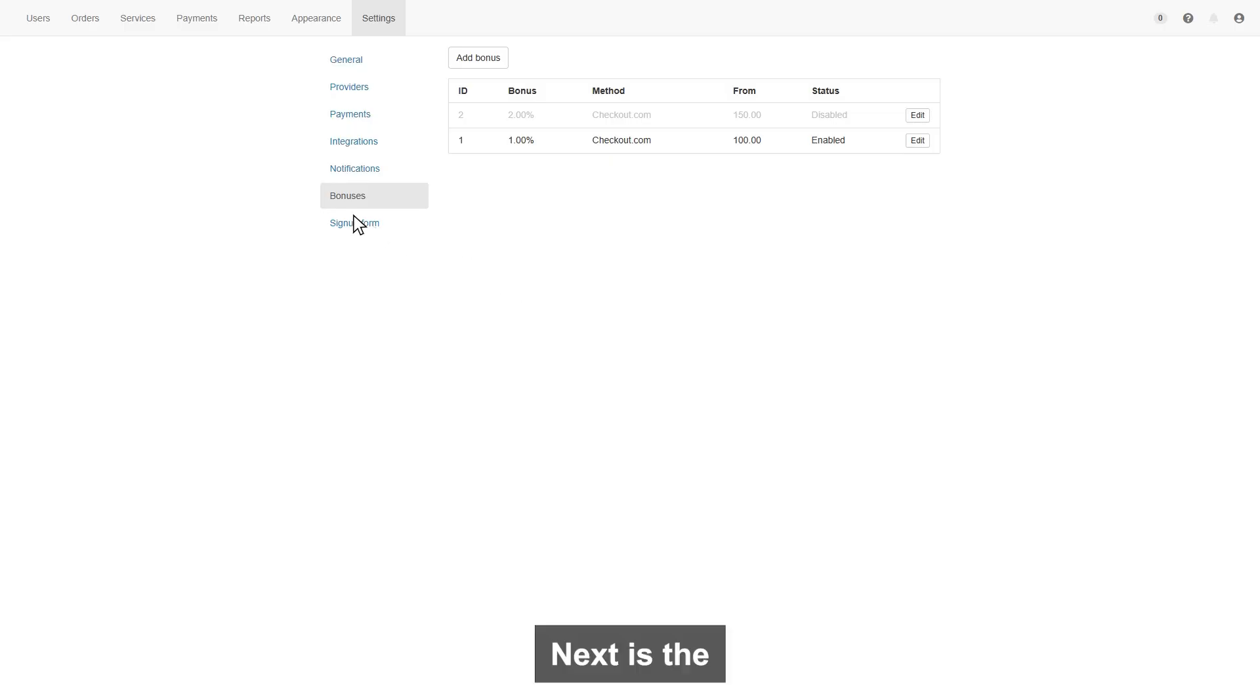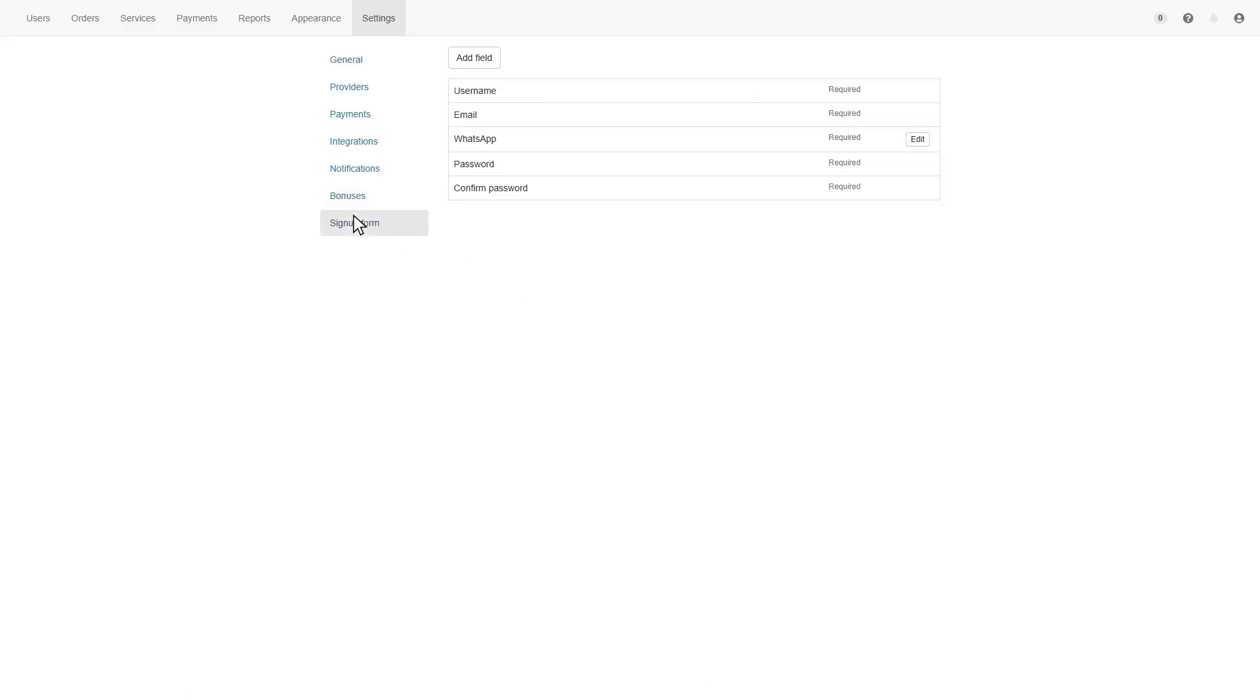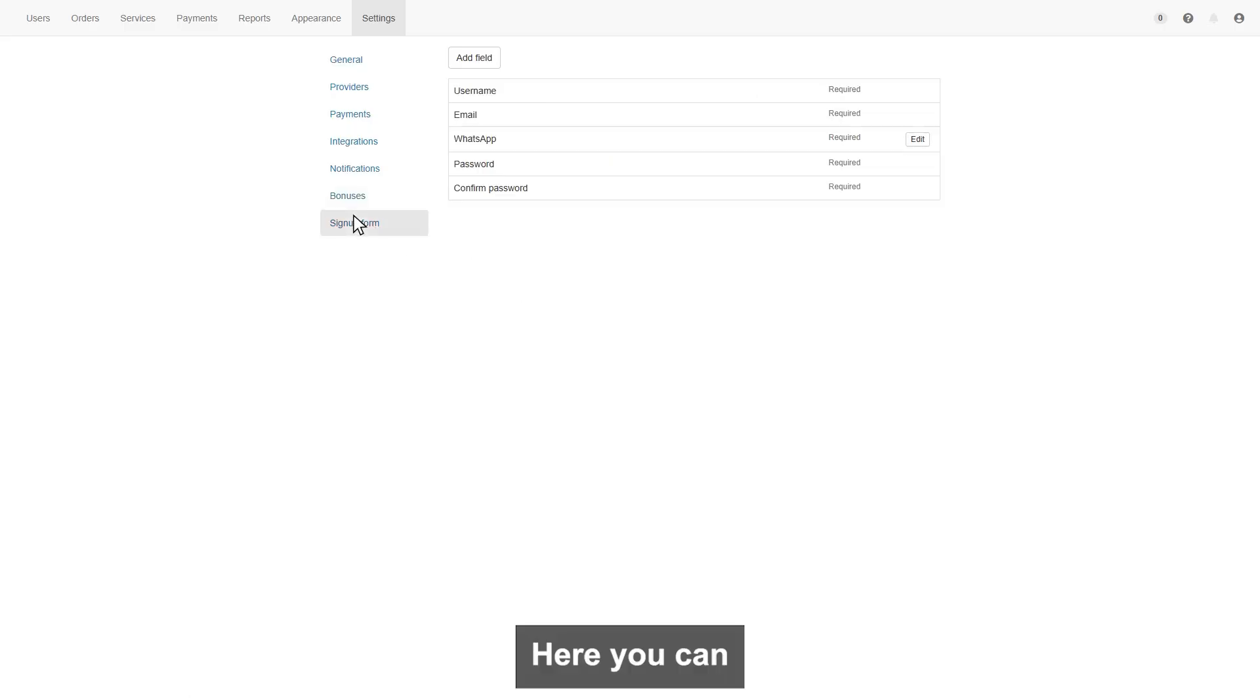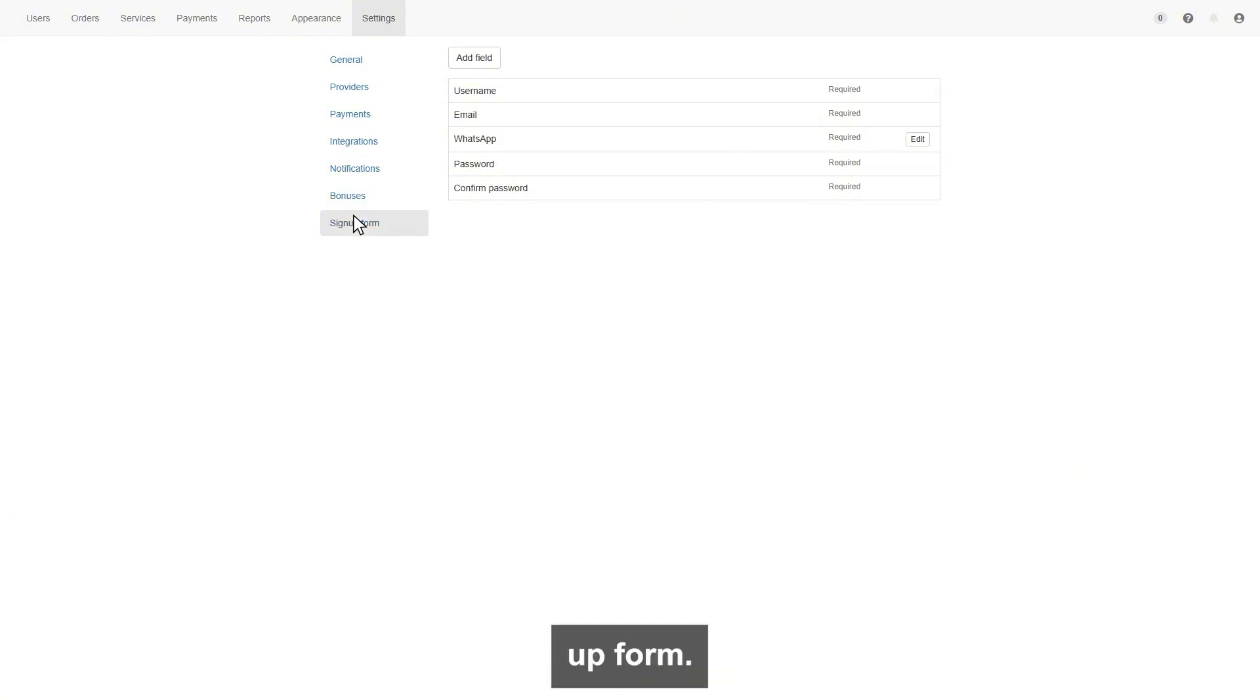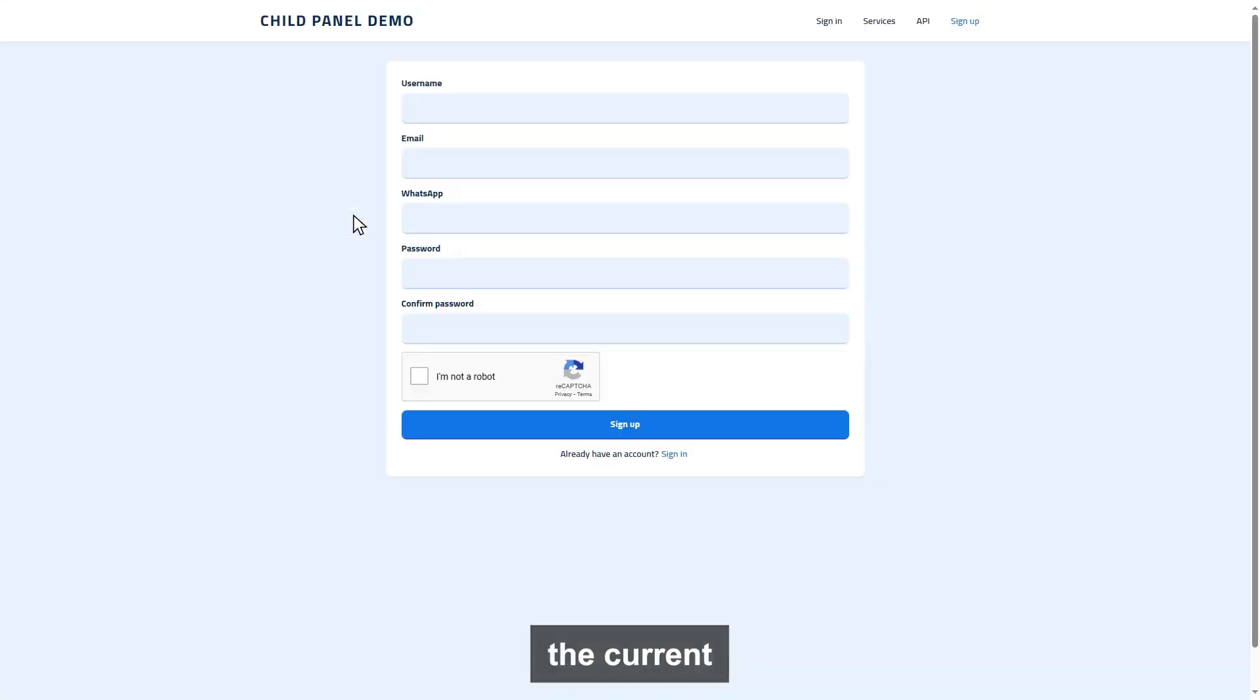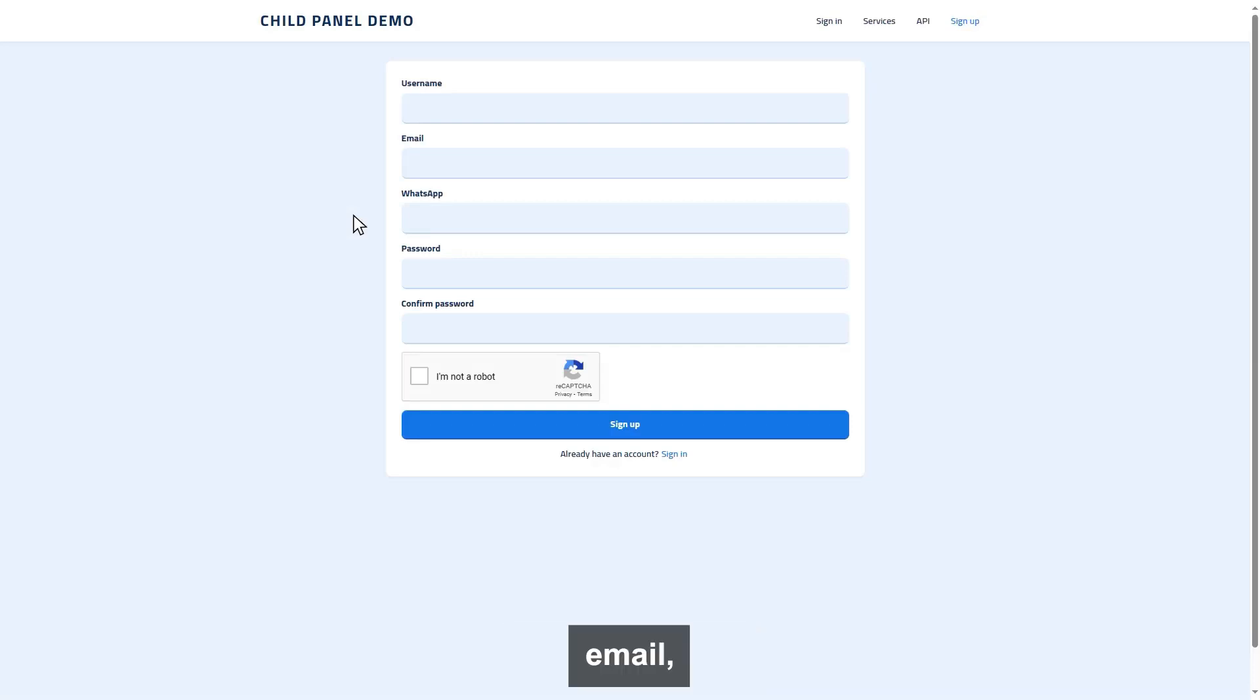Next is the sign up form section. Here you can add a field on the sign up form. Like here is the current sign up form, so you can see the username, email, WhatsApp, password.